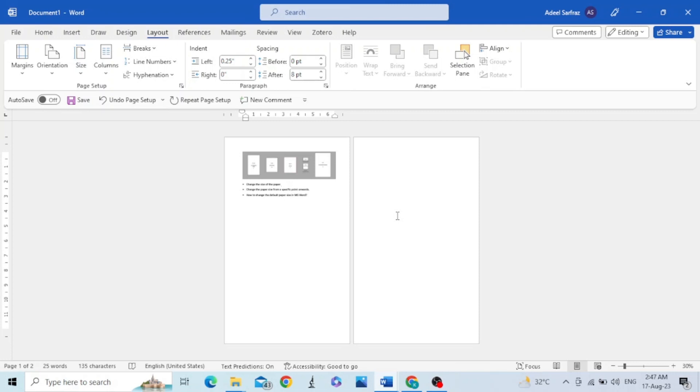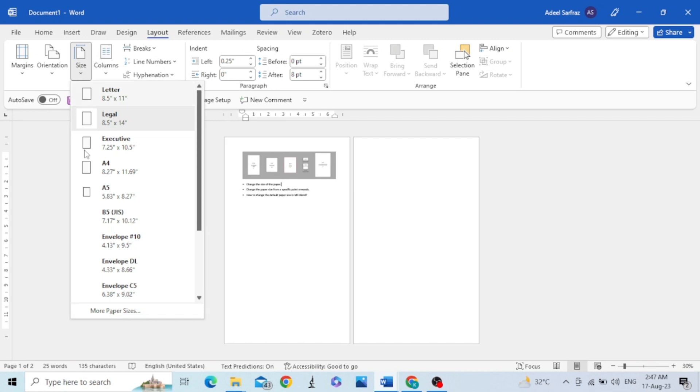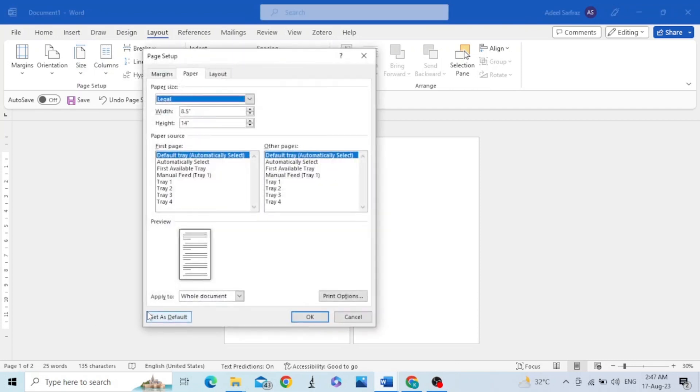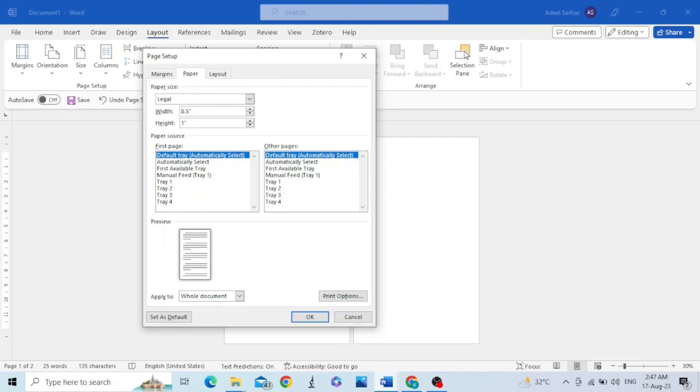If your desired page size is not in the list, you can go to the bottom where More Paper Sizes is mentioned. You can change the width and height of the paper by using these arrows, or you can change the size just by writing your desired size in the text box and then click OK.